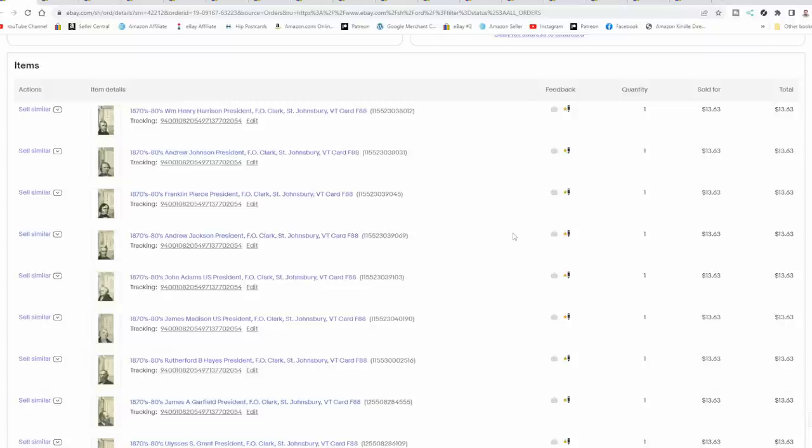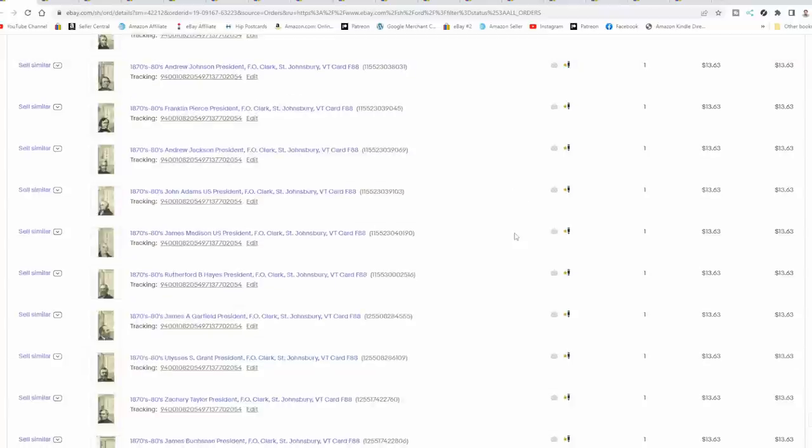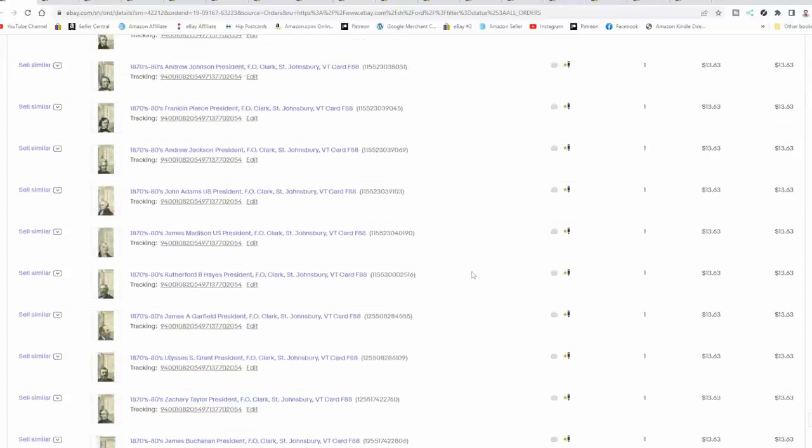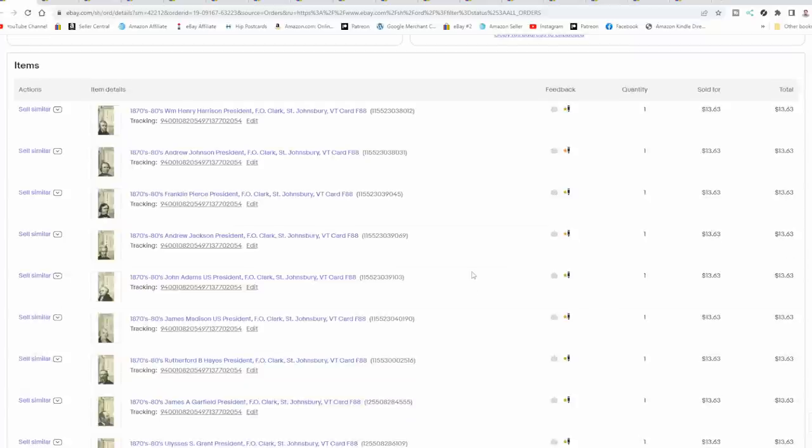Right here are some items that I sold. These are all presidential cards from the 1870s and 80s, and there's quite a few of them. This lot sold for $150, basically. And it's a bunch of different listings, obviously. They all sold around $13.63. This person here reached out to us and wanted to know if we'd take such and such offer on specific lots, which happens all the time.